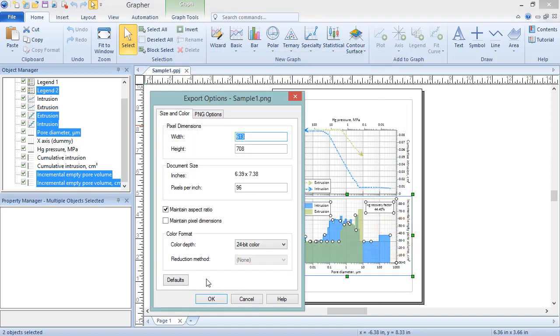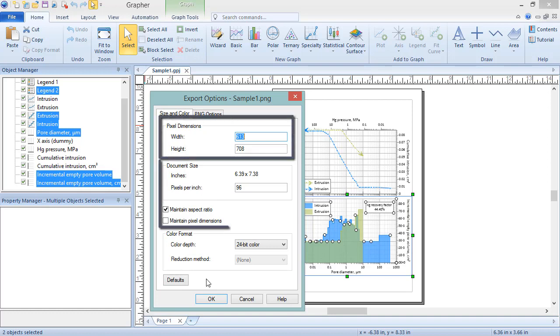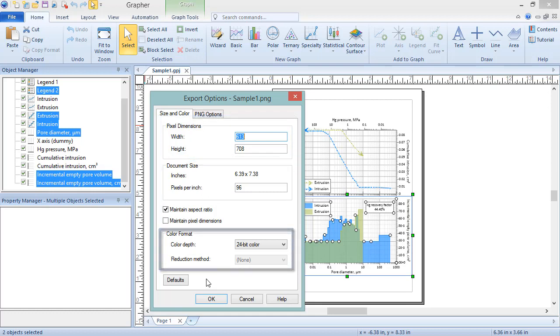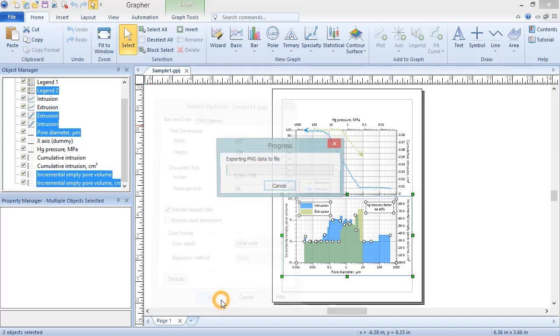The contents of the Export Options dialog change depending on the type of file format chosen in the export dialog. For an image format like PNG, these options include pixel dimensions, document size, and color format settings. Click the Defaults button to reset the export options to the defaults. Click OK to complete the export.